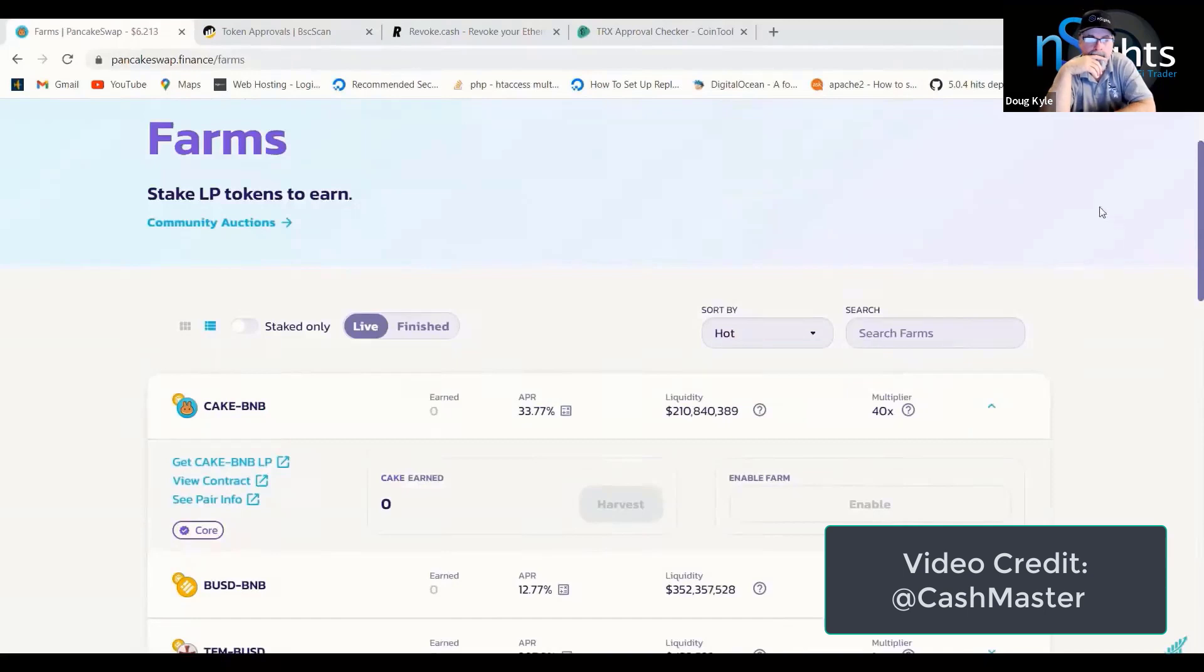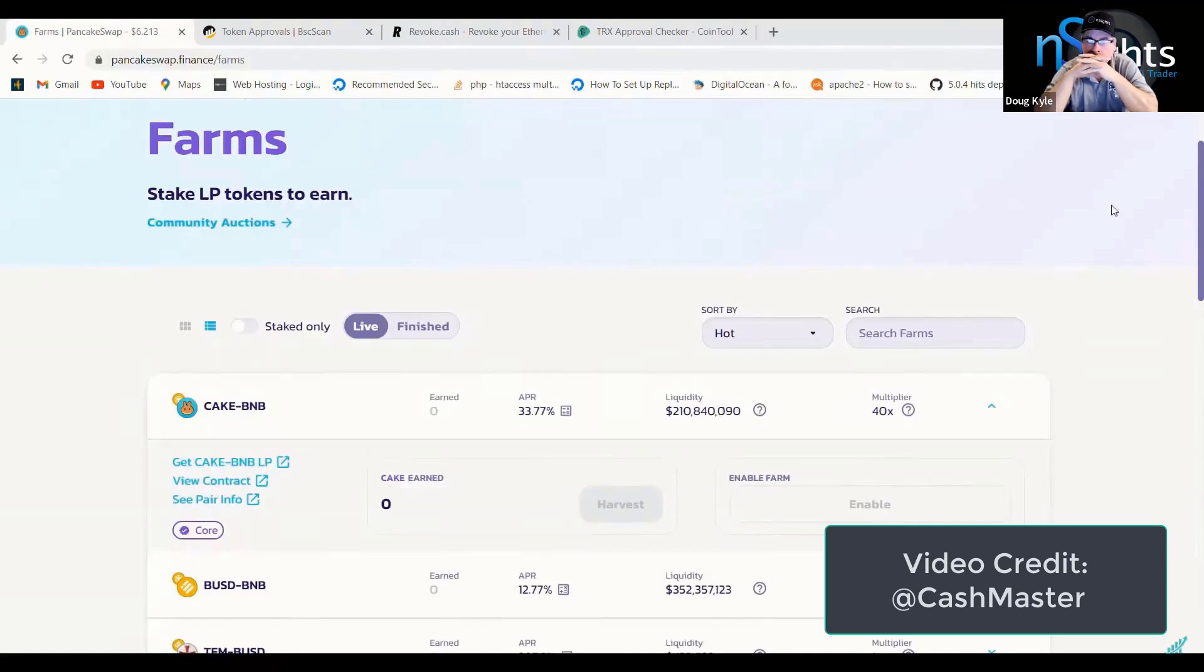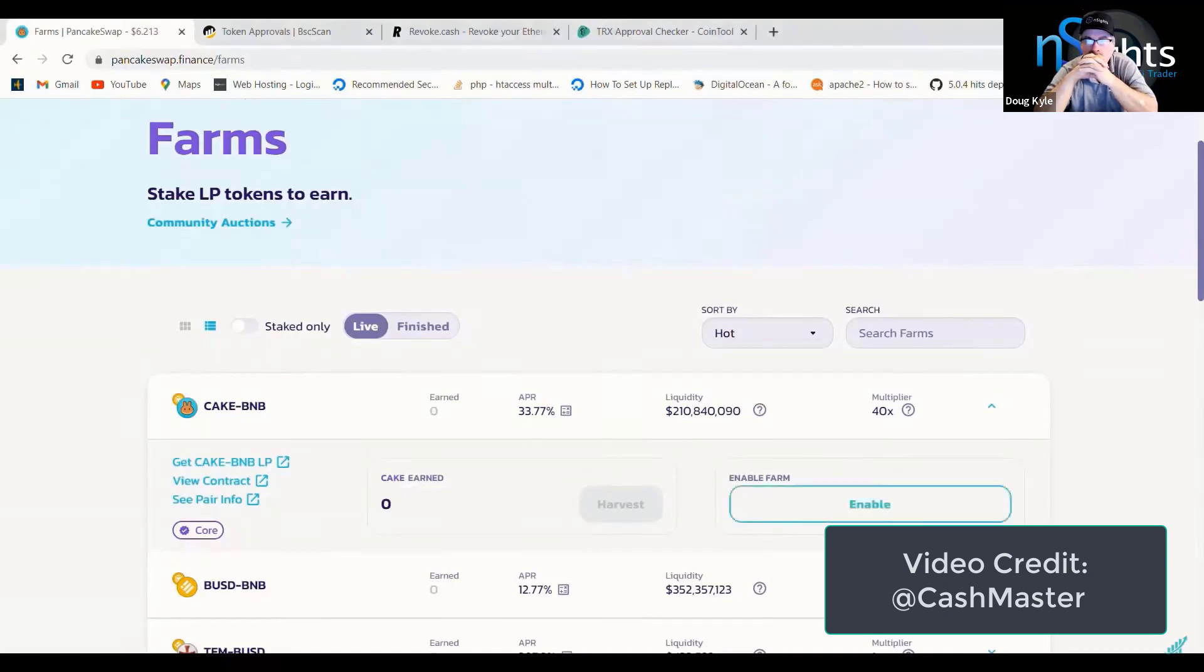When I heard about it, I thought, well, I wonder if I've clicked on this approve button and given an unlimited spend limit to different contracts over the last months and years. So I spent a few hours on this and actually worked out how to check.